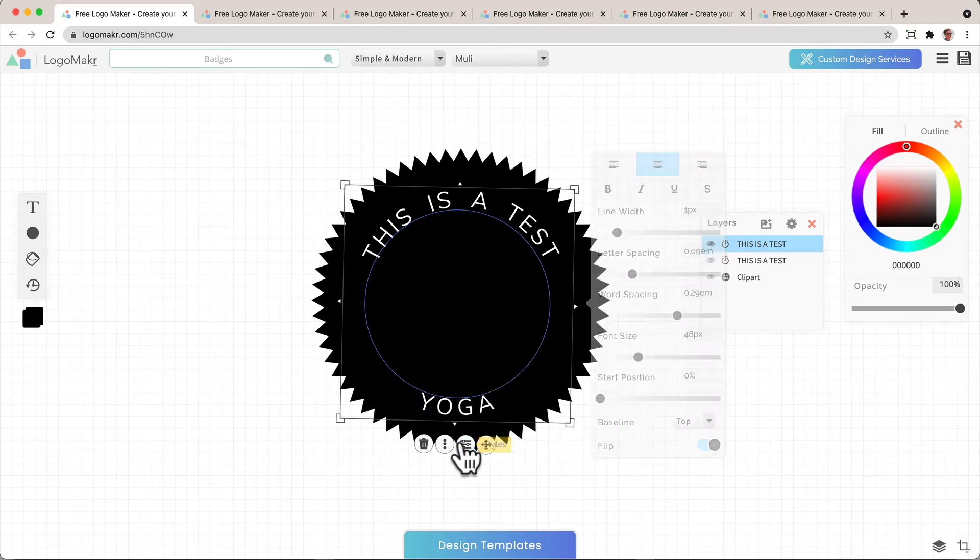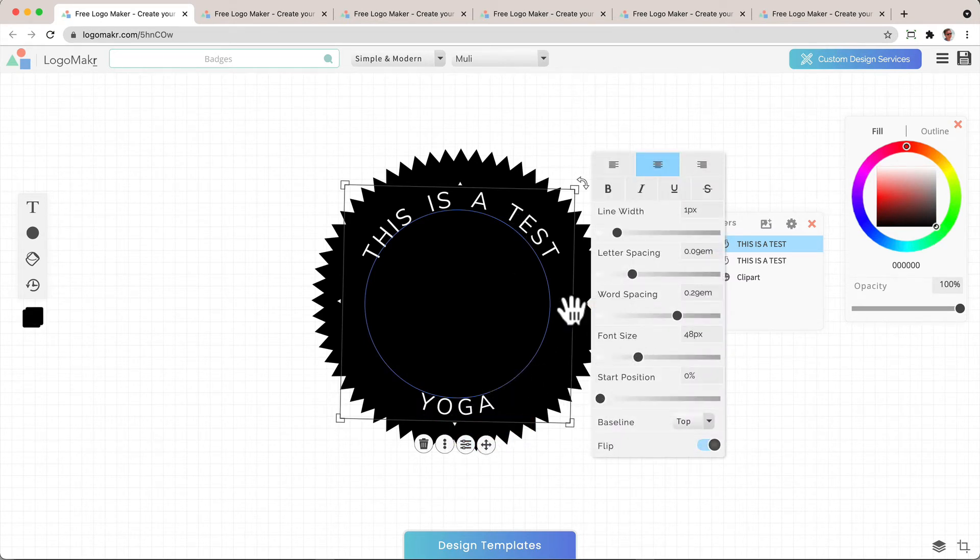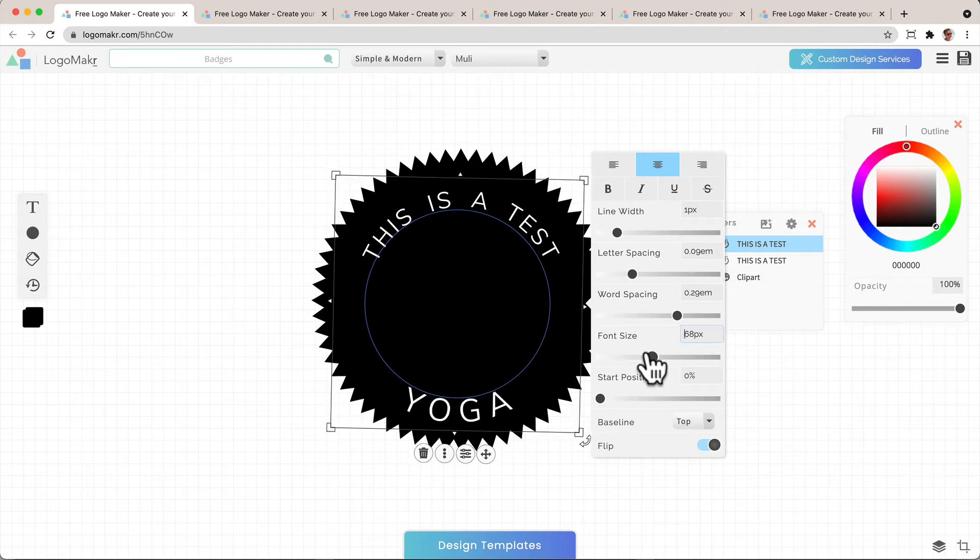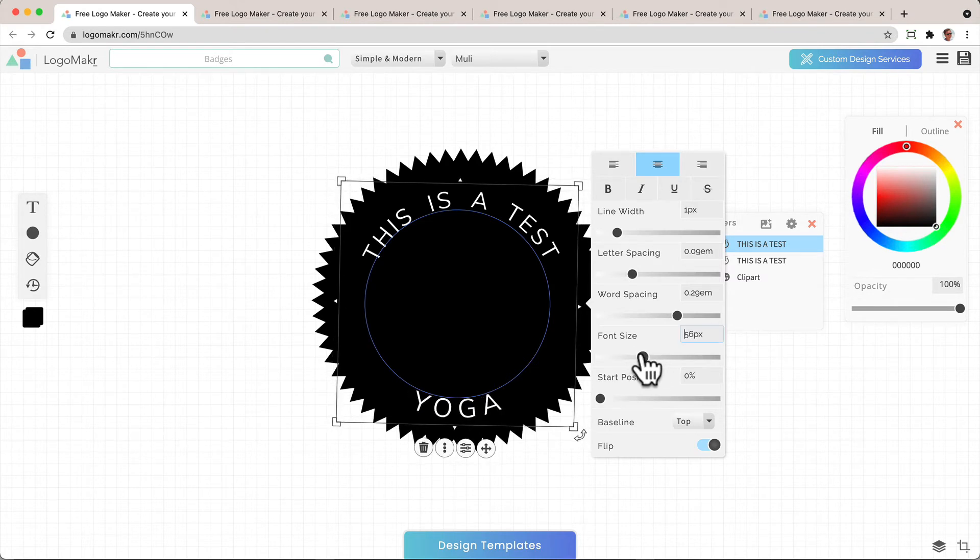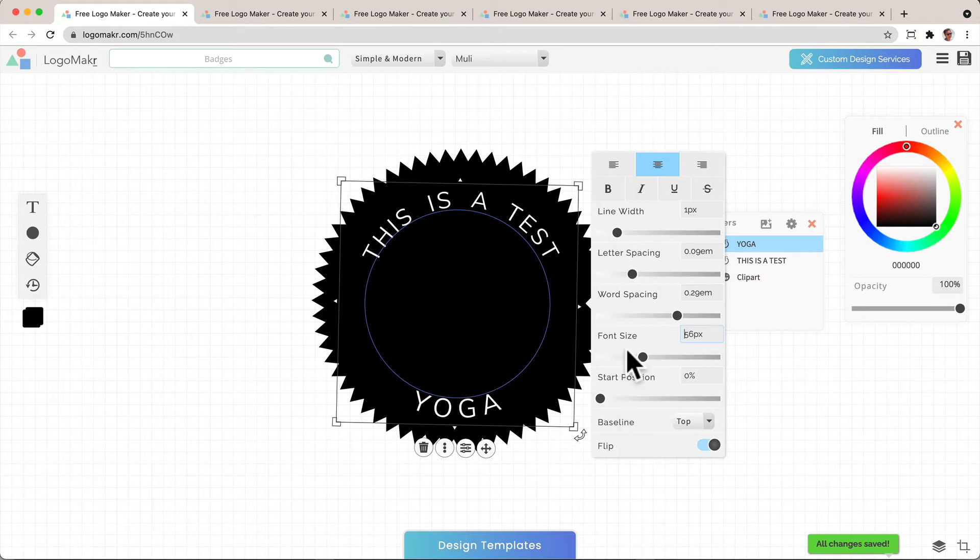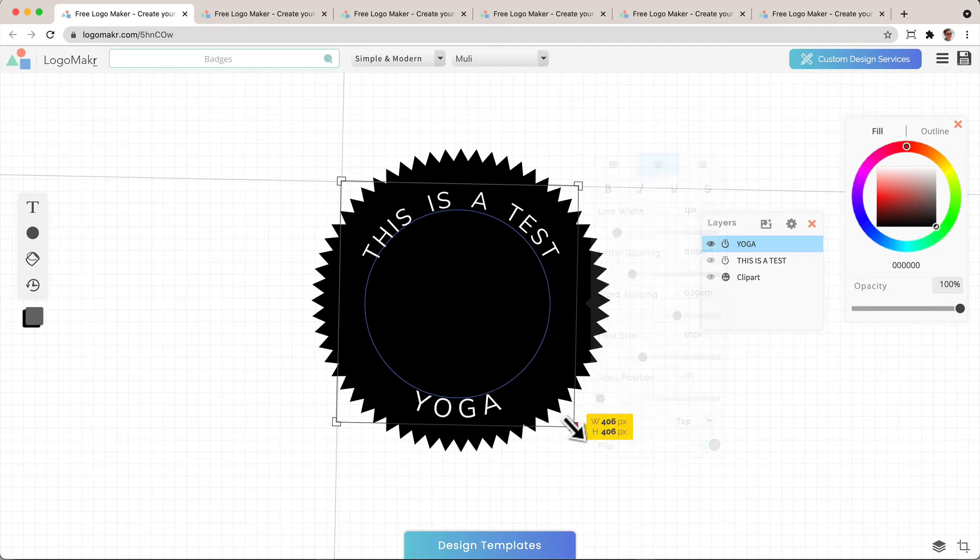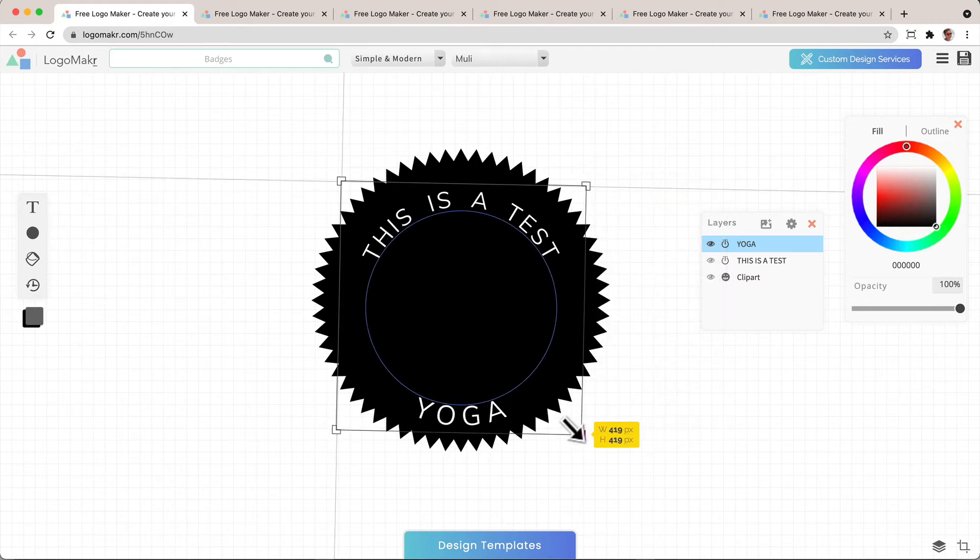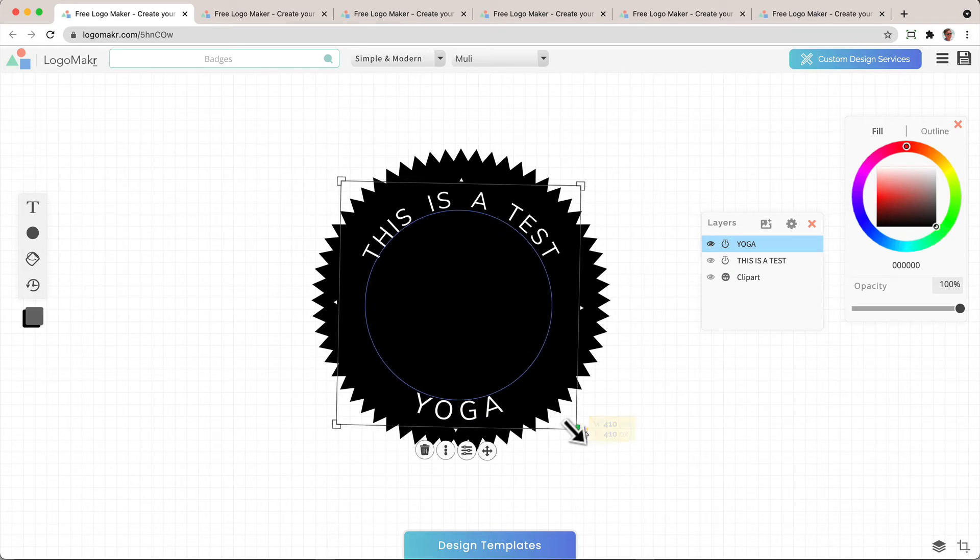And you want to make sure it has the same feel. So you could change the font just a little bit depending on what you want to do. The word spacing, letter spacing. So you just use this to your benefit. And also you could reposition it as well.